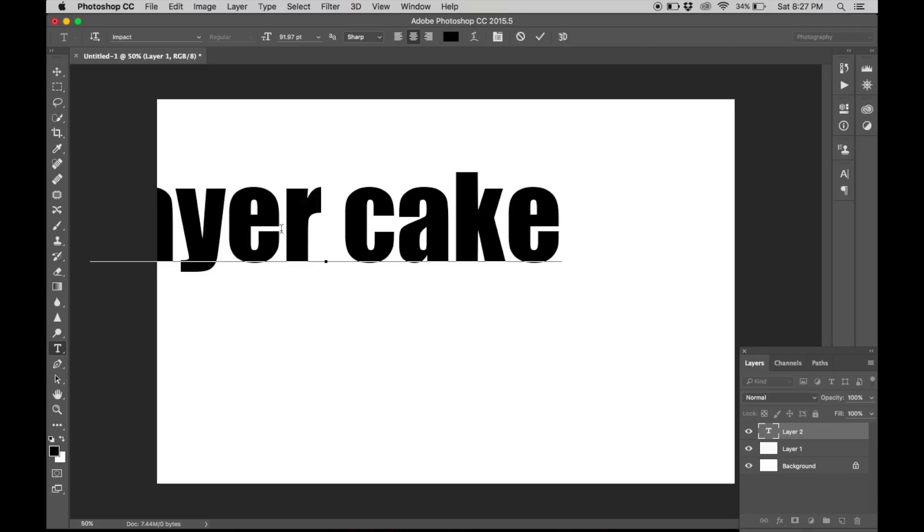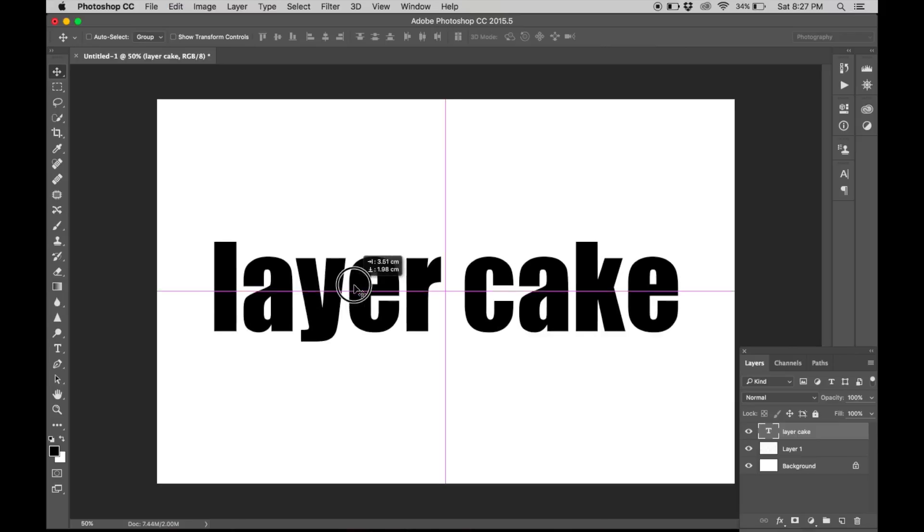So now once that is done, adjust and place your title wherever you want.